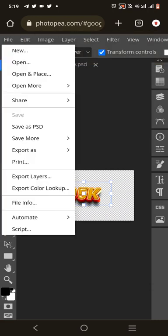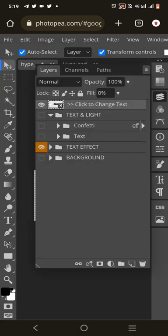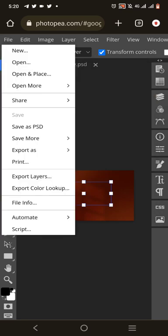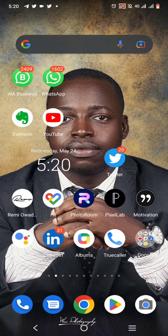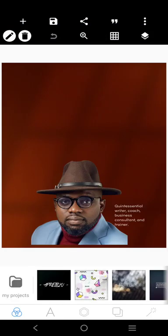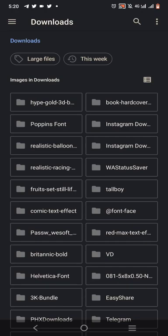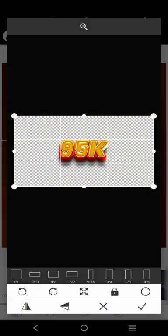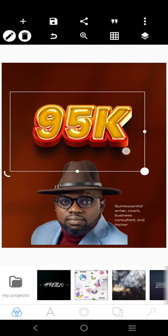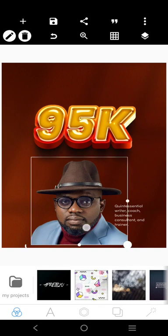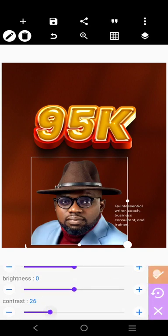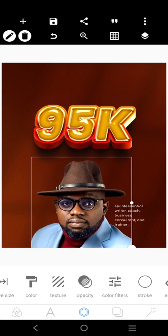If you also want the background separately, hide the text effect, enable only the background layer, and export as PNG the same way. Now let's go back to PixelLab and open the design we were working on before. We'll import the 95K text effect we just downloaded. You can see how beautiful it is.